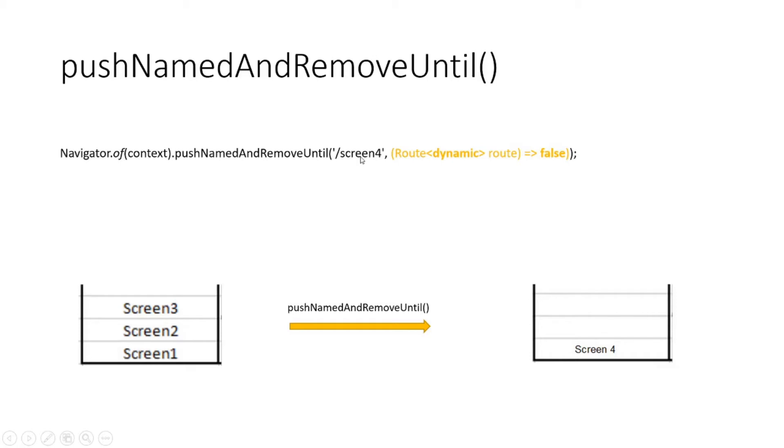Now when can this be used? Suppose a user has opened your application, gone through the dashboard page and multiple screens, entered their data and explored every page of the application, and then goes to the logout page and presses logout.